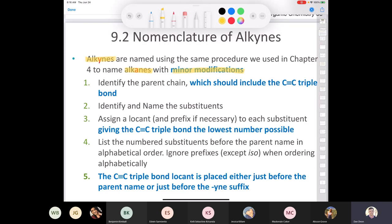You want to give the carbon-carbon triple bond the lowest number possible — don't worry about tallying up numbers for other substituents, just give the first carbon in the triple bond the lowest number possible. Then put substituents in alphabetical order, ignoring prefixes except iso, cyclo, and neo. The carbon-carbon triple bond locant can be placed either just before the parent name or just before the suffix.